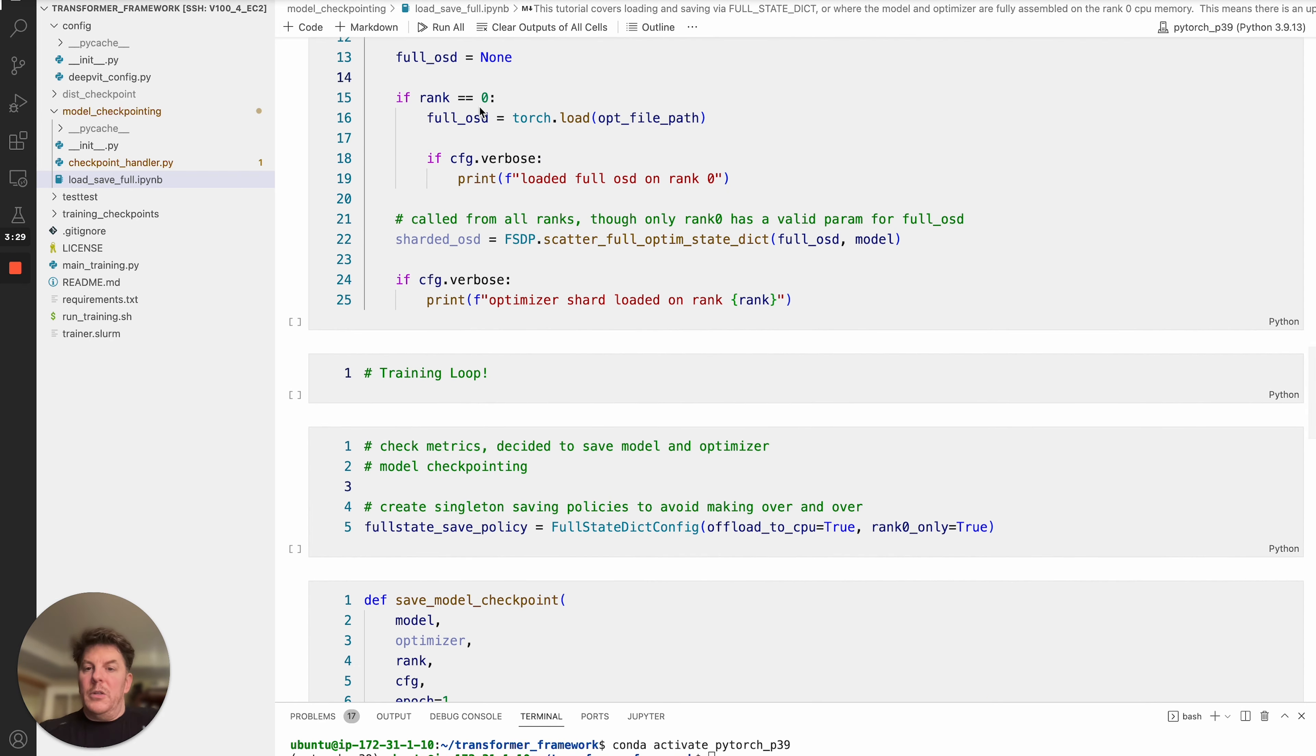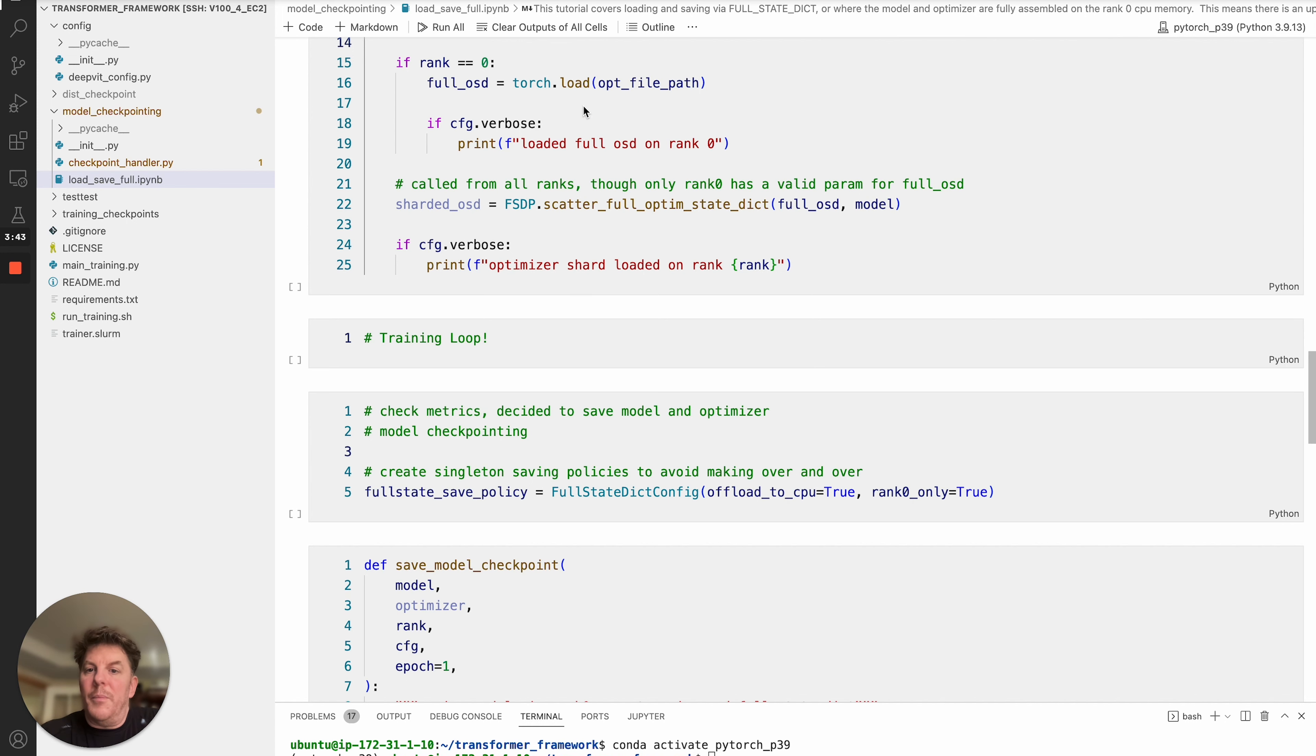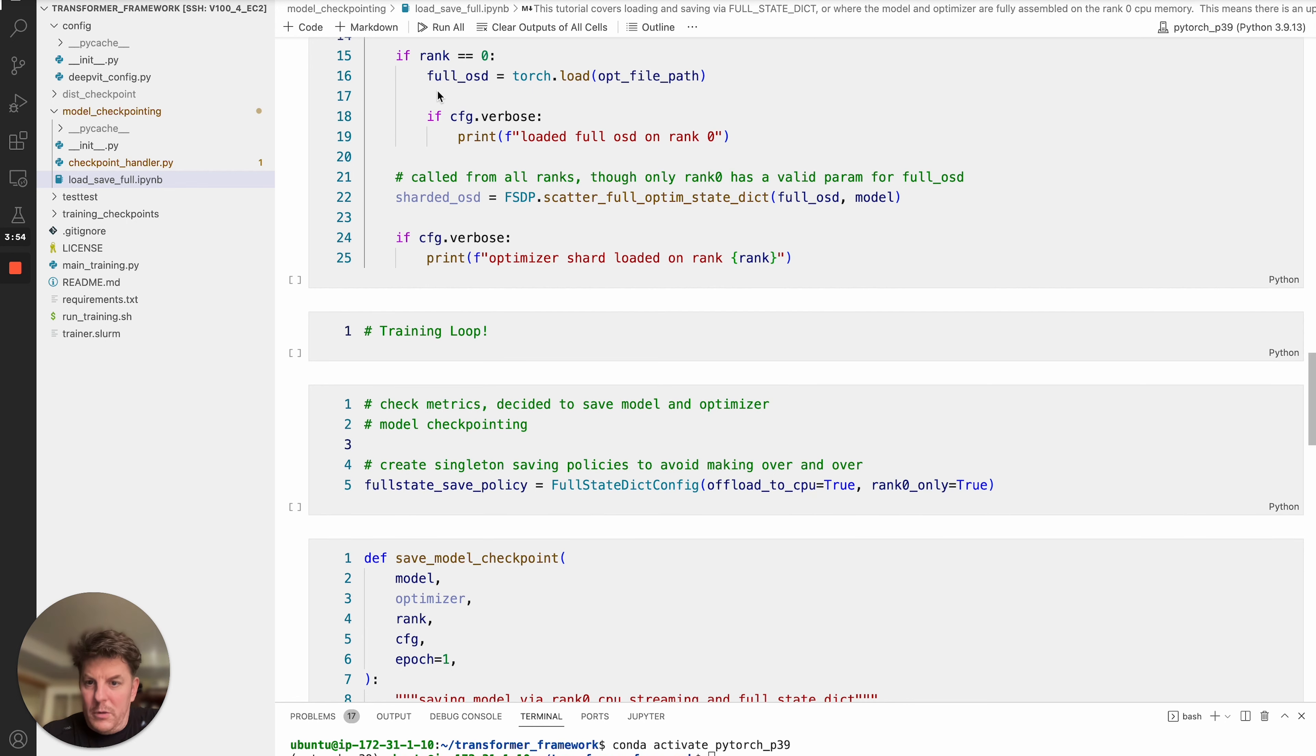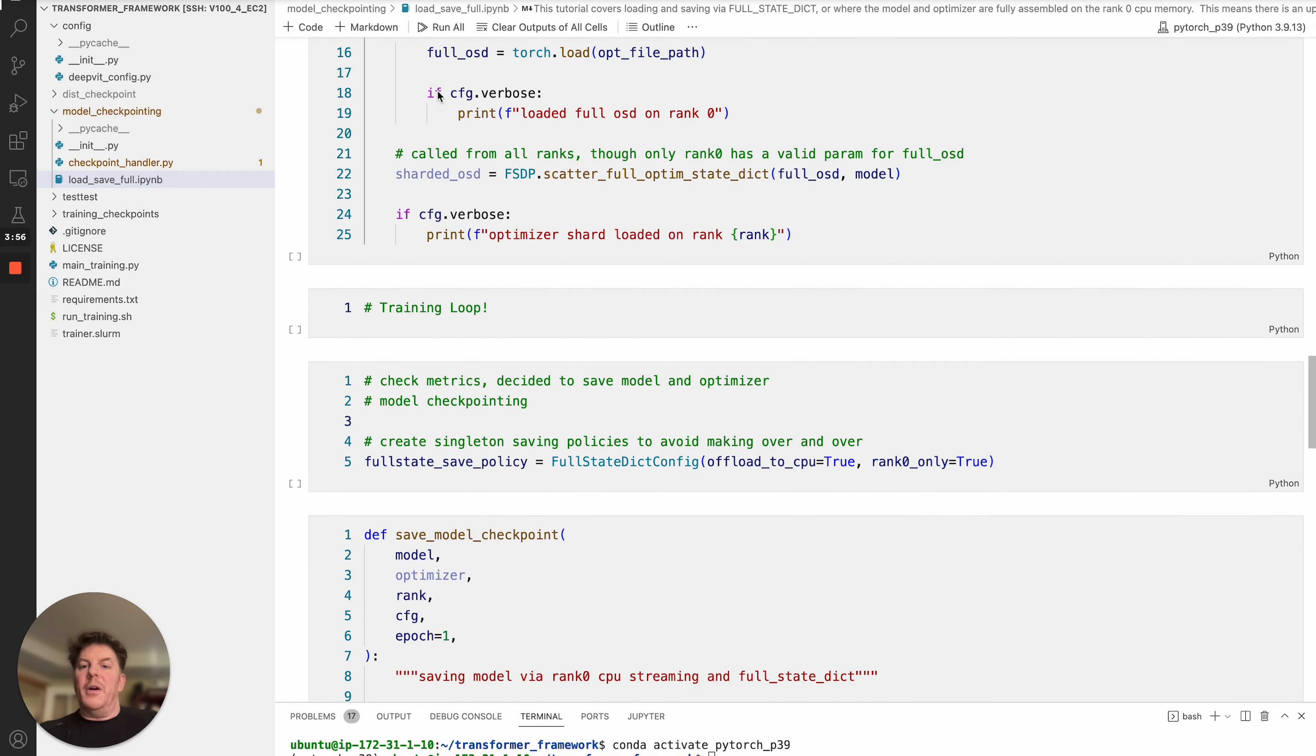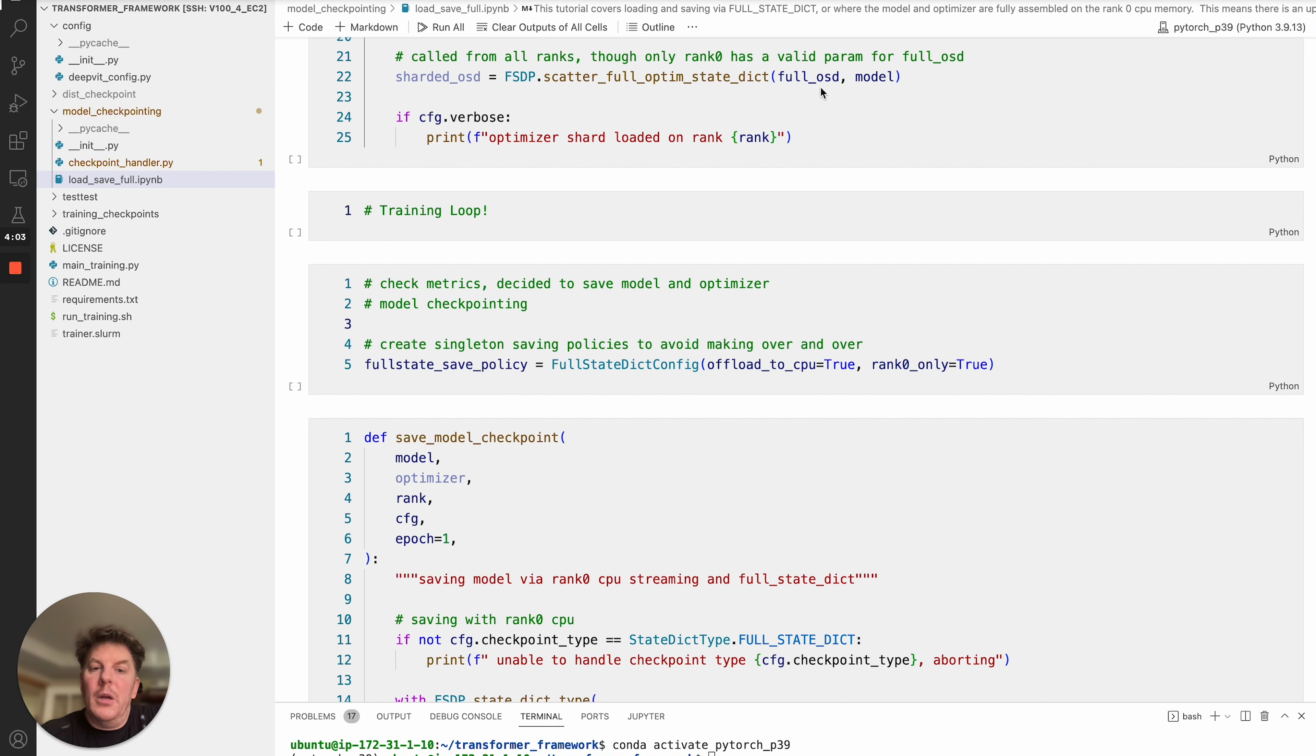And this is where we're going to get into all of the ranks are actually going to make the call to request basically the optimizer checkpoint. So we have this full OSD or optimizer state dict, and I'm going to set that to none. And I'll explain why in a second. If it is rank zero specifically, then we're going to go ahead and load the actual optimizer checkpoint file. And that will store that into this full OSD argument or variable there. And from there, we're going to call this command or API scatter full optim state dict. I'm going to pass in the full OSD and the model itself.